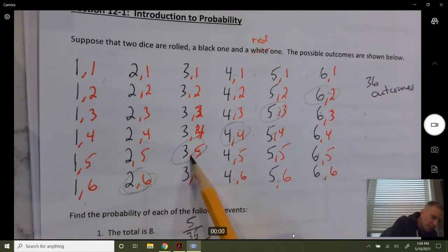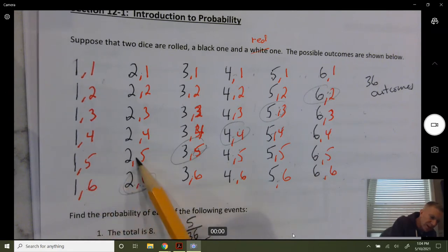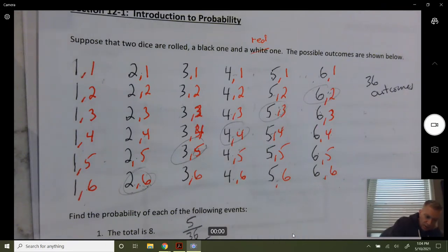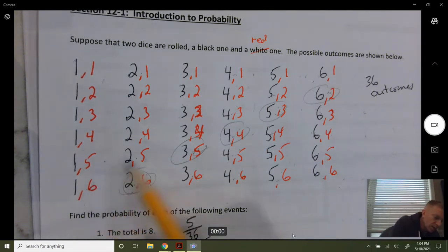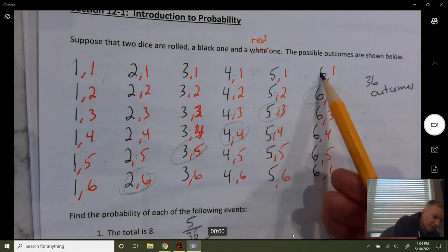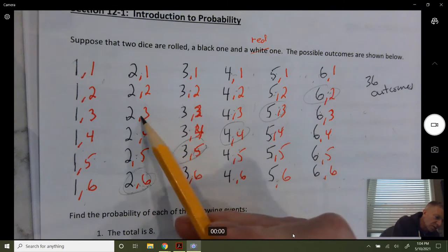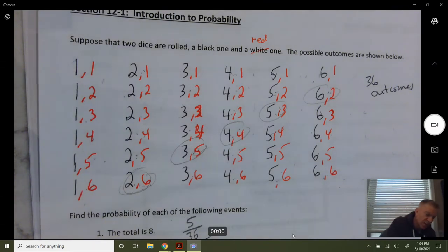What's the probability that you get less than eight? Here's exactly eight; all these up here add up to seven and so on. Less than eight — we could subtract from 36 but let's count: one through thirteen gives us 21 out of 36. And if we subtract 15 from 36 we get 21, so that makes sense.